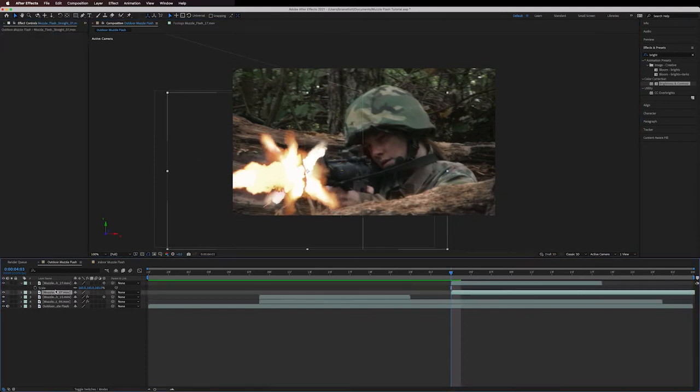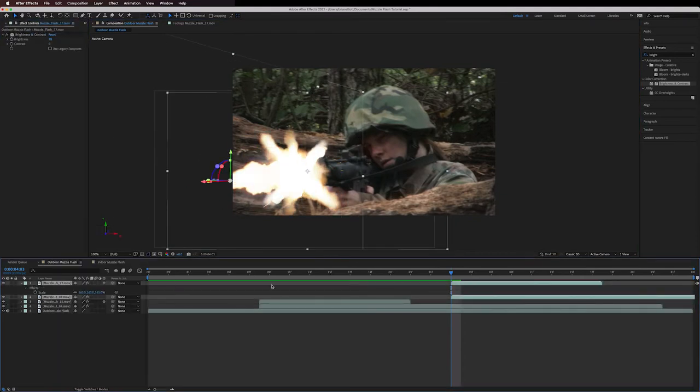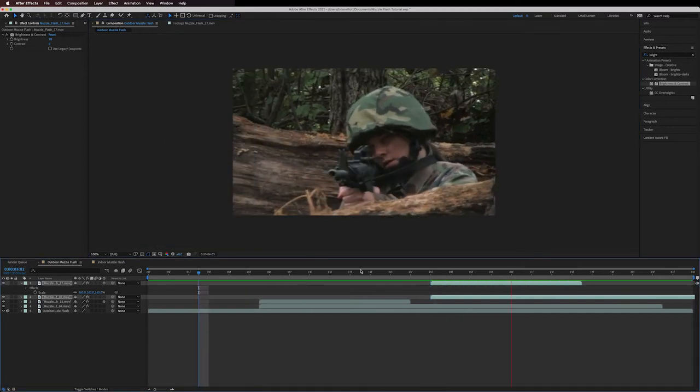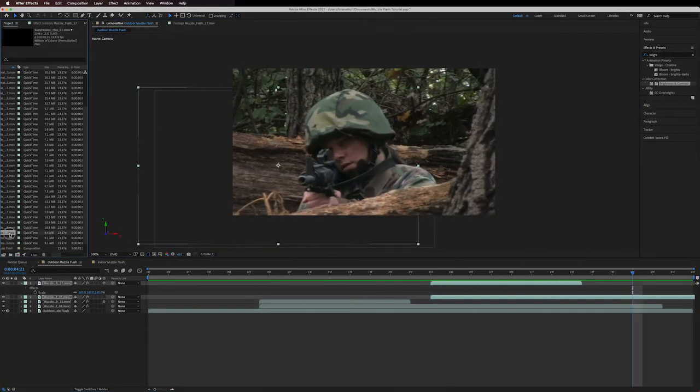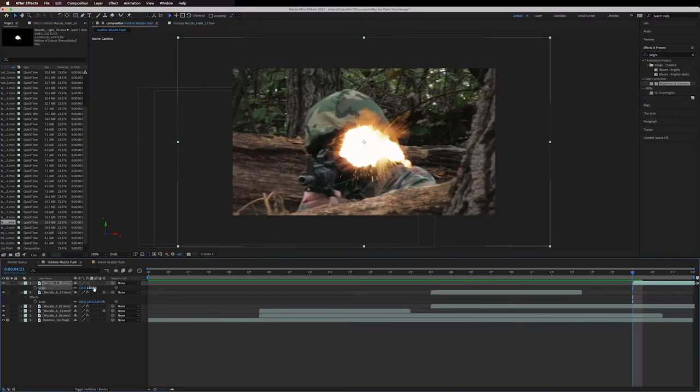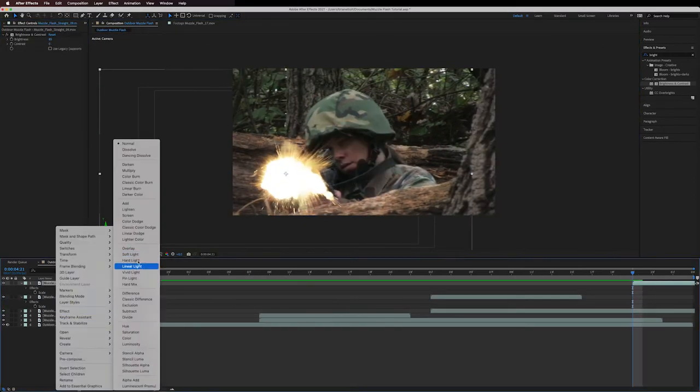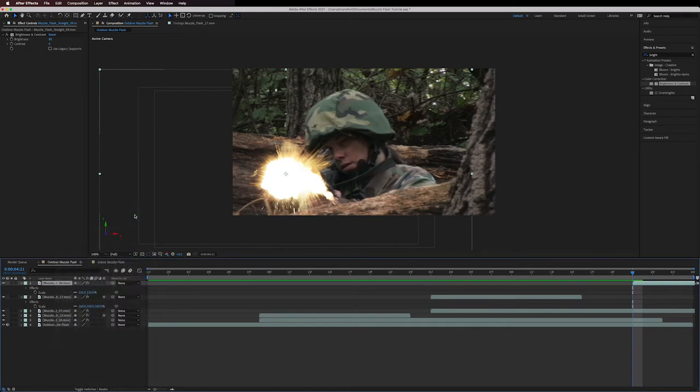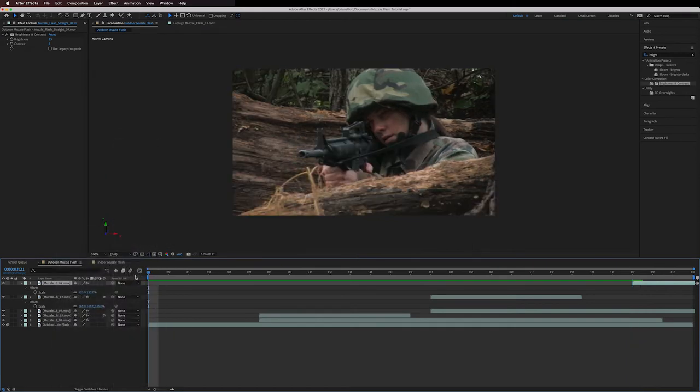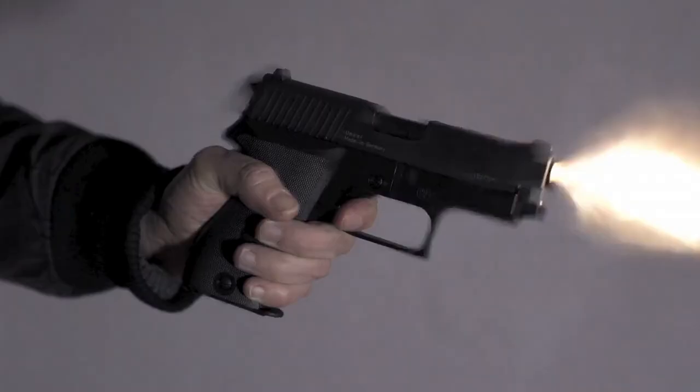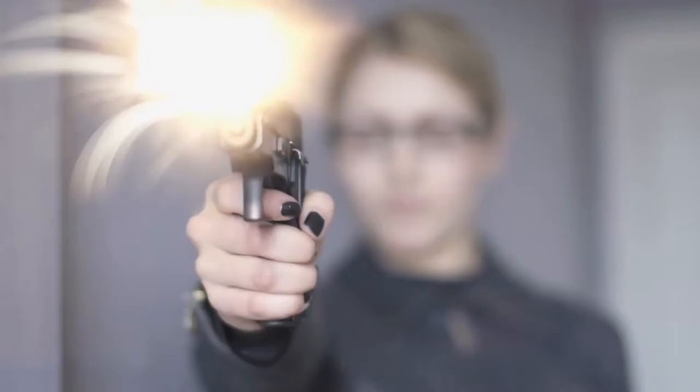The first thing you can do is add a slight blur to your stock elements. Right now the muzzle flashes are very sharp, in my opinion too sharp. They really kind of stick out like a sore thumb and don't look really blended into the scene. If you freeze a frame on a real muzzle flash it's not crystal clear or tack sharp by any means.